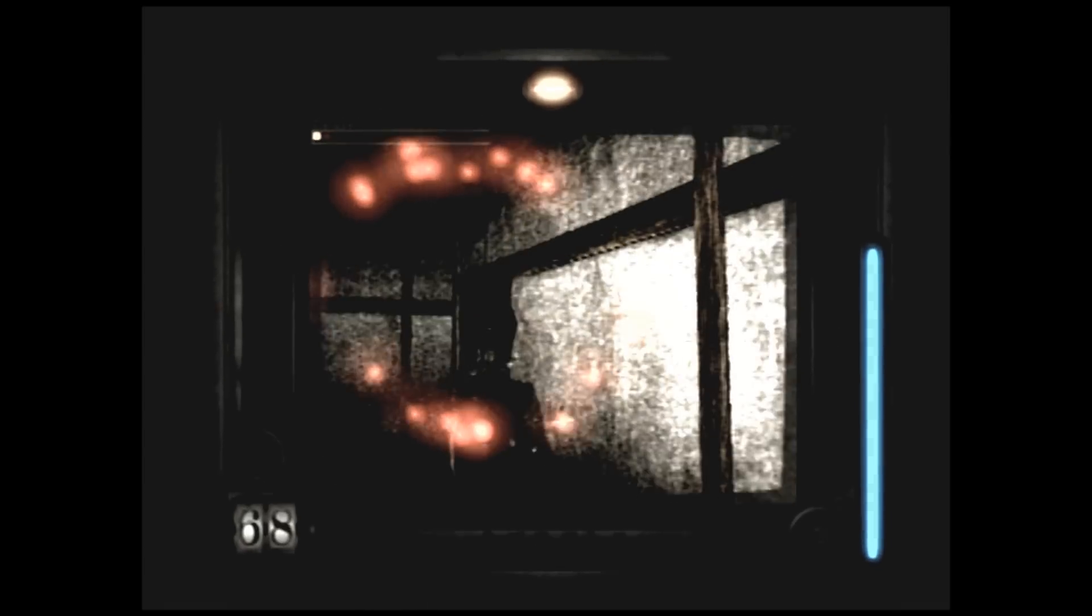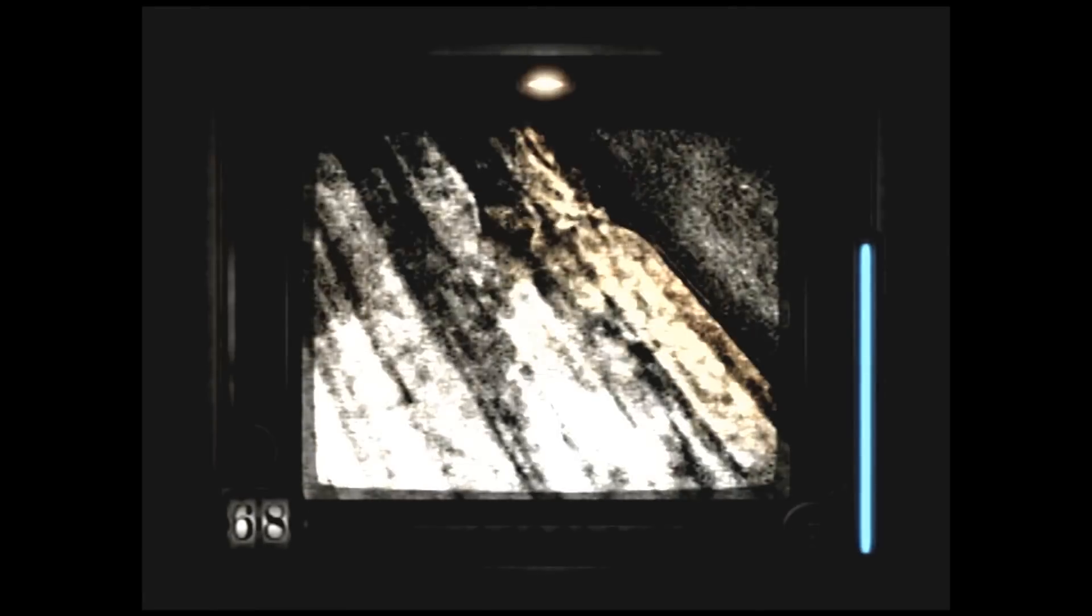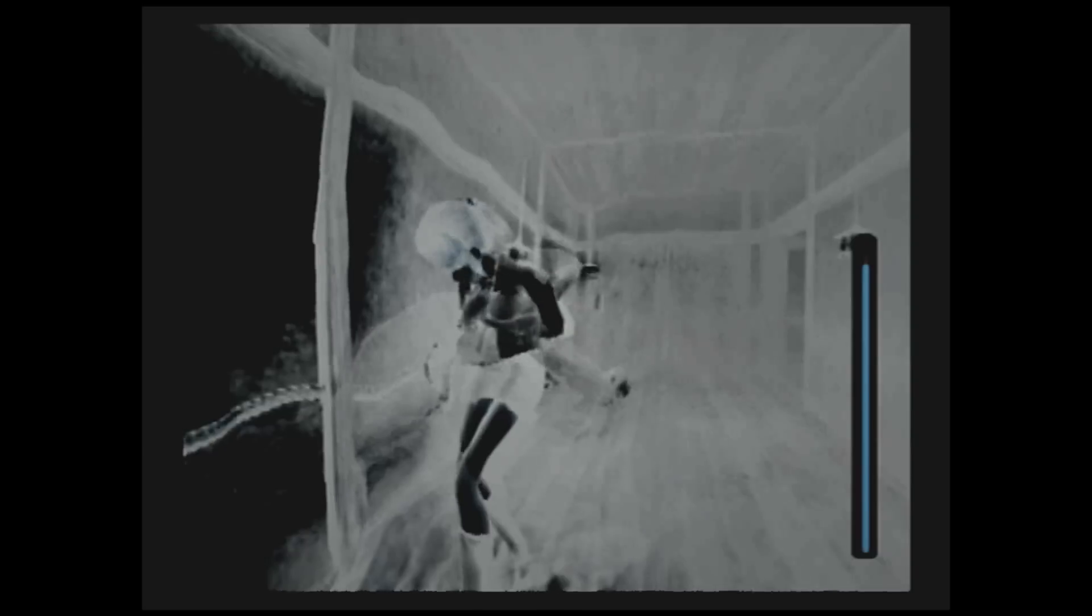You stand still in first person view, and wait for the ghost to get closer and closer, and then you need to snap their picture, and this deals a great amount of damage.